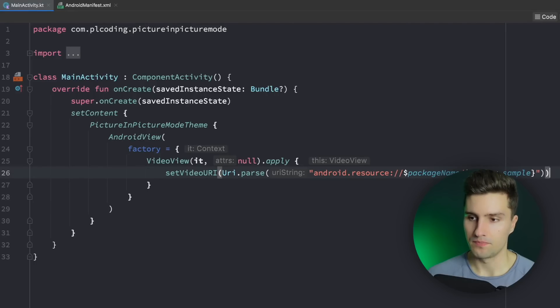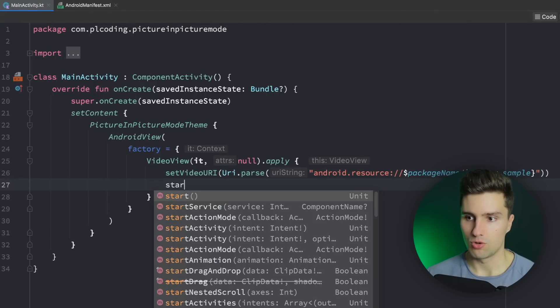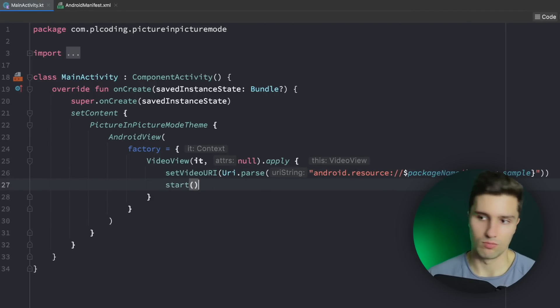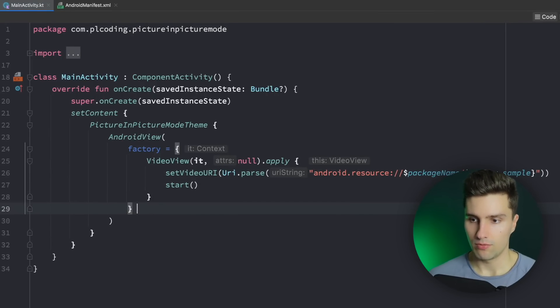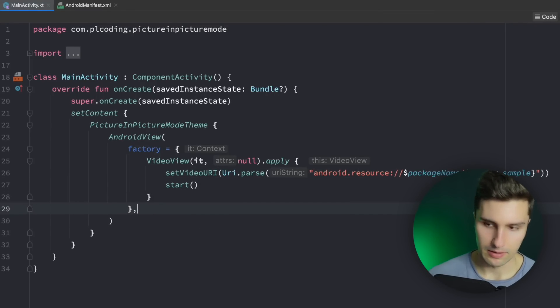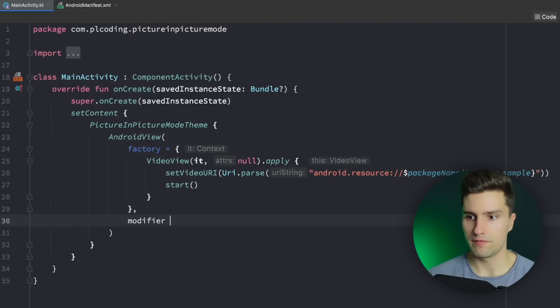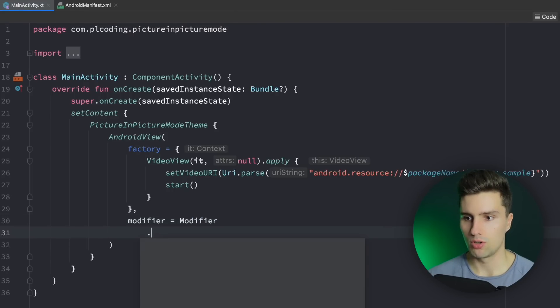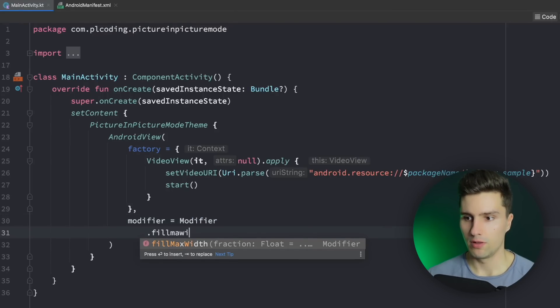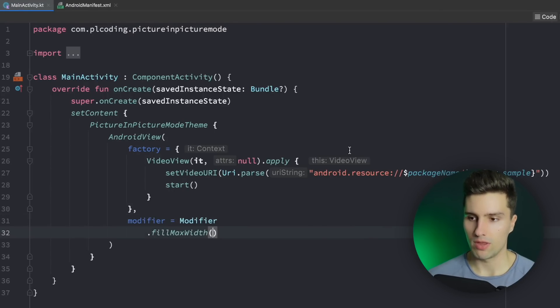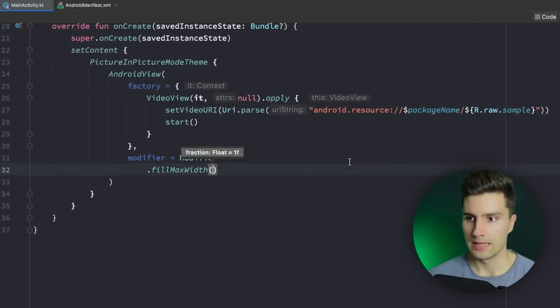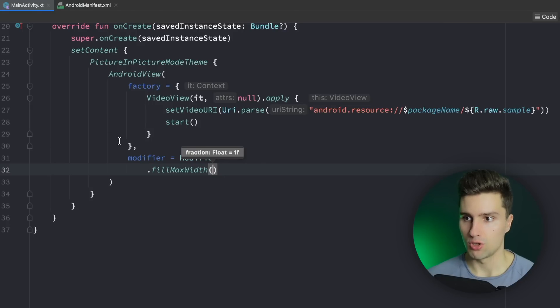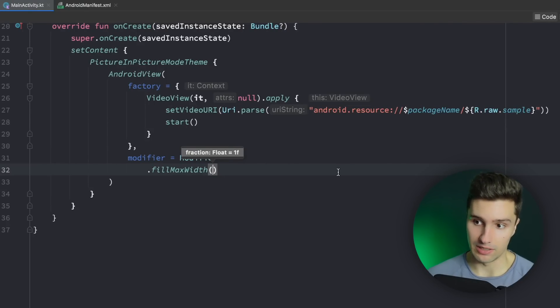So R.raw.sample, just like that. Then we can call that start to just start the video. And we want to assign a little modifier to just make sure we fill the whole width with our video. And that's it for now. So that should be enough to actually play the video.